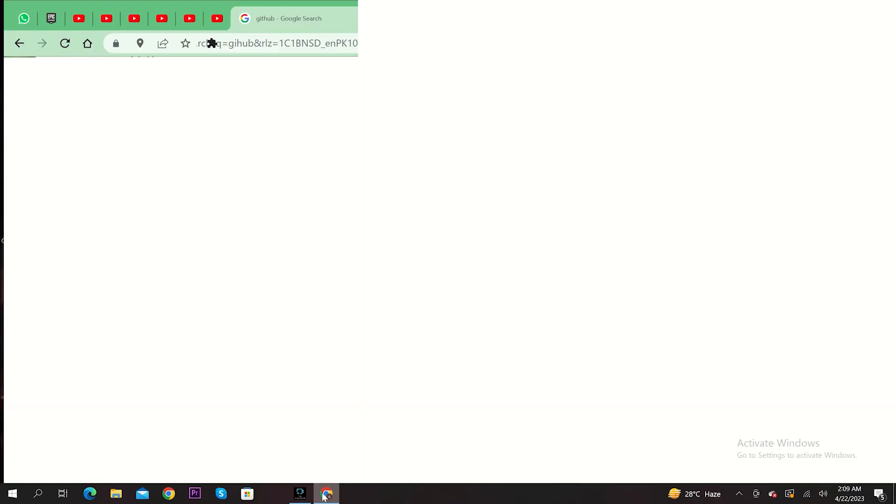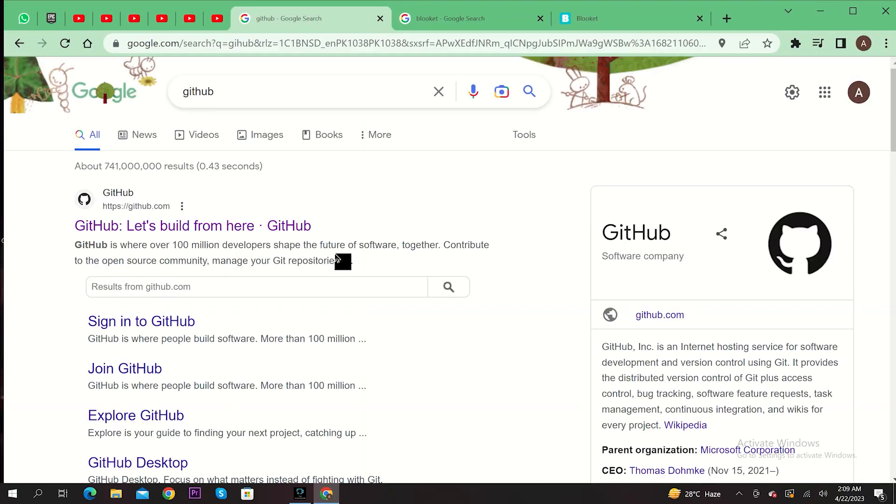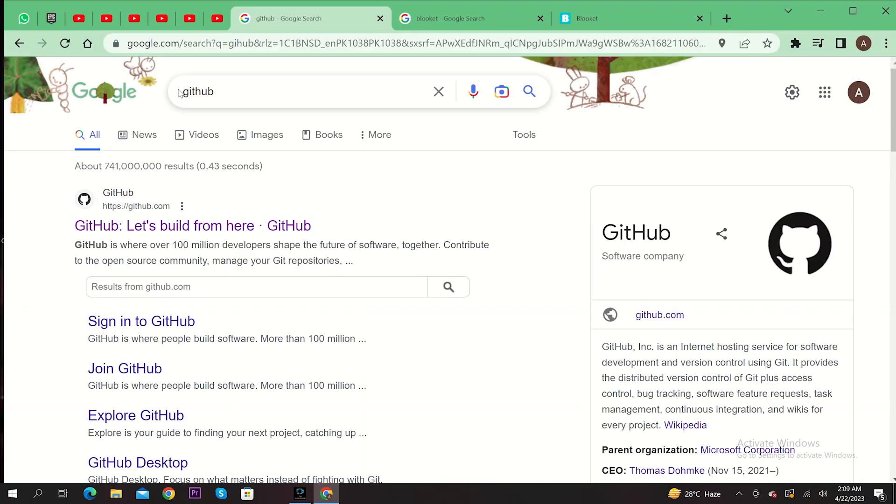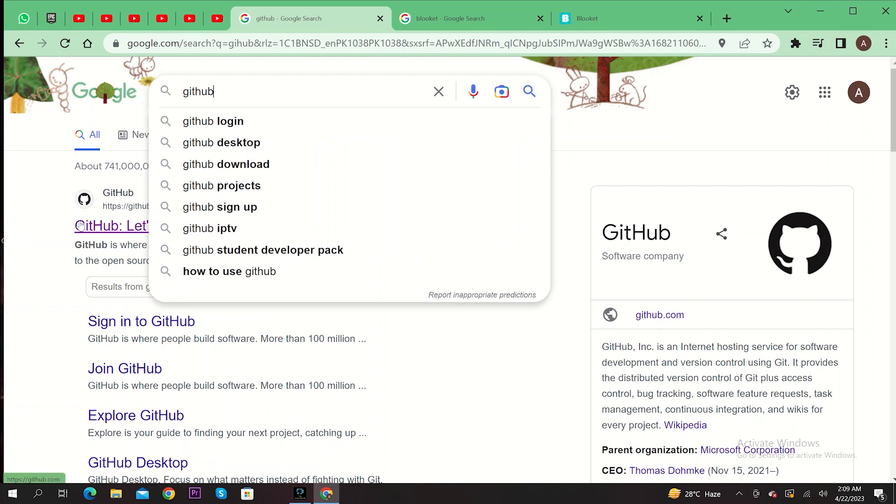First, open your Chrome browser. From here, search and go to GitHub. Then click on the first link as shown here.